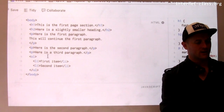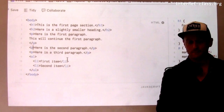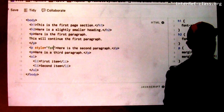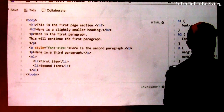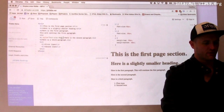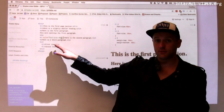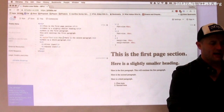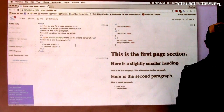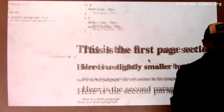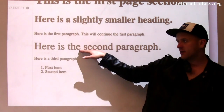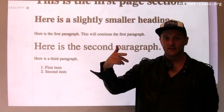So let's say that I want to make this particular paragraph bigger. What I can do is add a style attribute and set font-size to 40px. So now I've added a style attribute to this paragraph, and when I run it, you'll see that the second paragraph is now quite a bit larger than it was before.